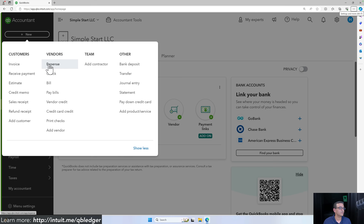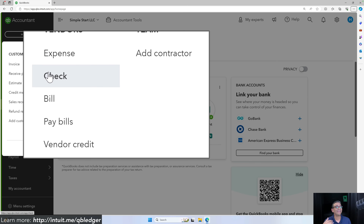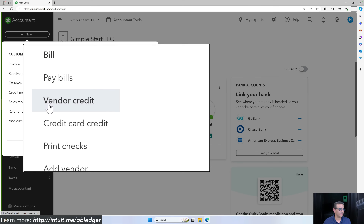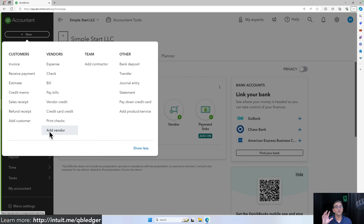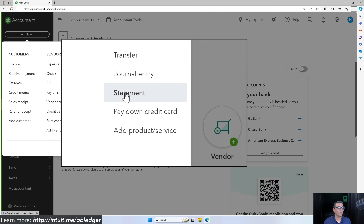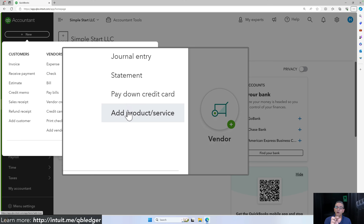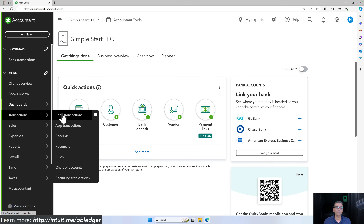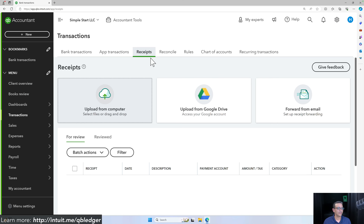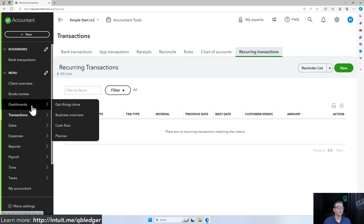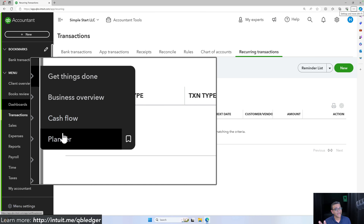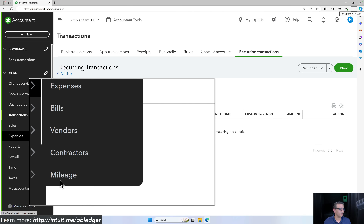On the vendor side, QuickBooks Ledger gives you expenses and checks, but you do not get any accounts payable — so no bills, pay bills, or vendor credits. Features like credit card credits, print checks, and add vendors are available in Ledger. There are also no customer statements in QuickBooks Ledger, and no ability to track sales by products or services (items). On the banking side, the receipts feature — which lets you upload physical receipts and attach them to transactions — is not available in Ledger but is available in higher versions. Cash flow planner and mileage tracking are also not available in QuickBooks Ledger.